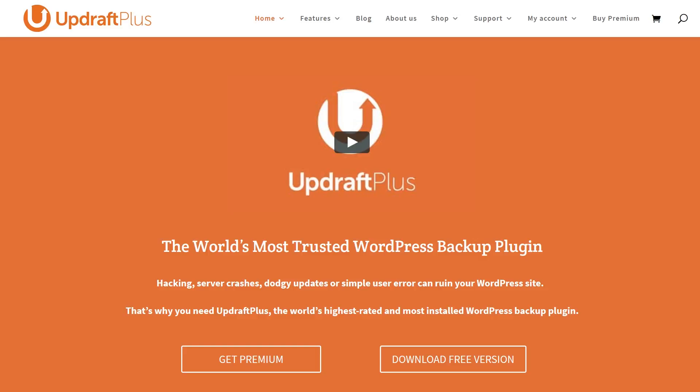UpdraftPlus is one of the most popular plugins for WordPress, and for good reason. You can backup, restore, or even migrate your website with just a few clicks. You get access to features such as backup scheduling and external cloud storage. And if there's something you need that's not included in the base plugin, you can expand it using add-ons.